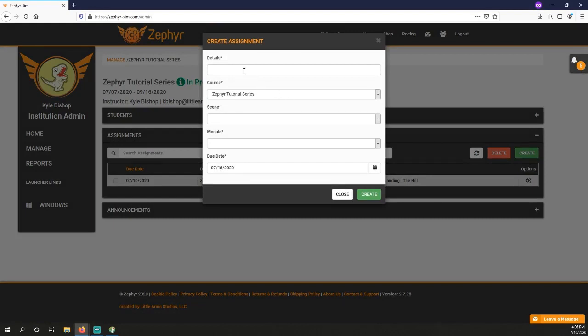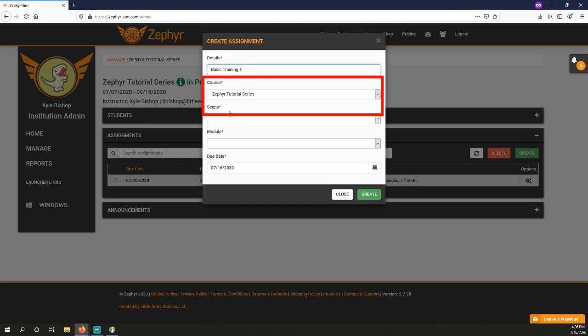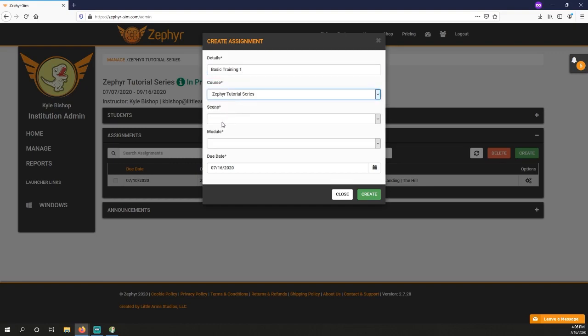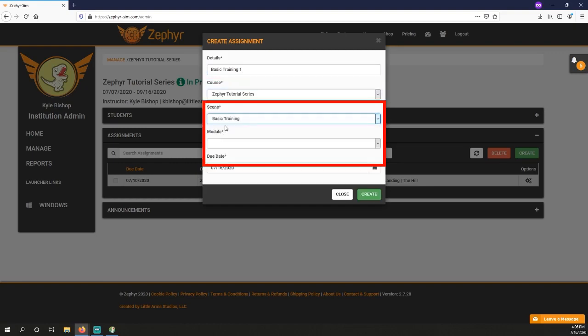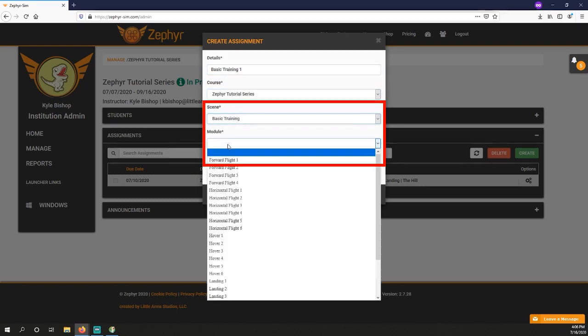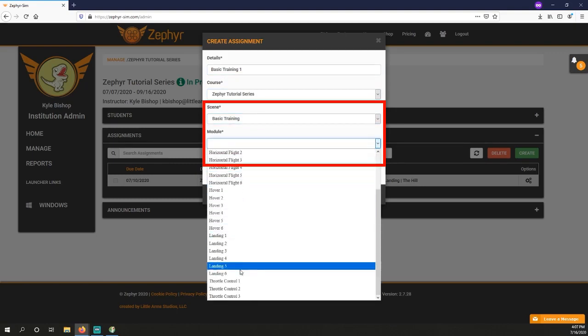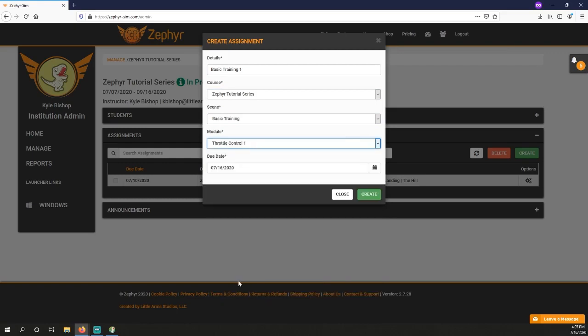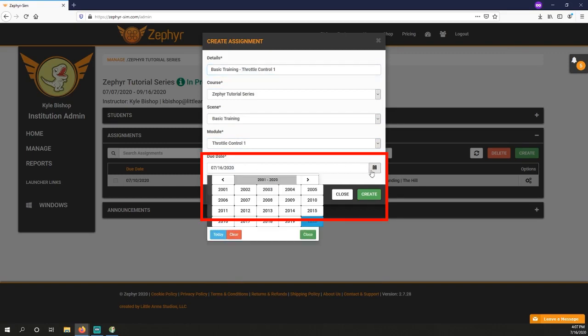Add a name for the assignment. You can select a course as well if it differs from the current course you're in. Select a scenario, then a module, finally select the due date.